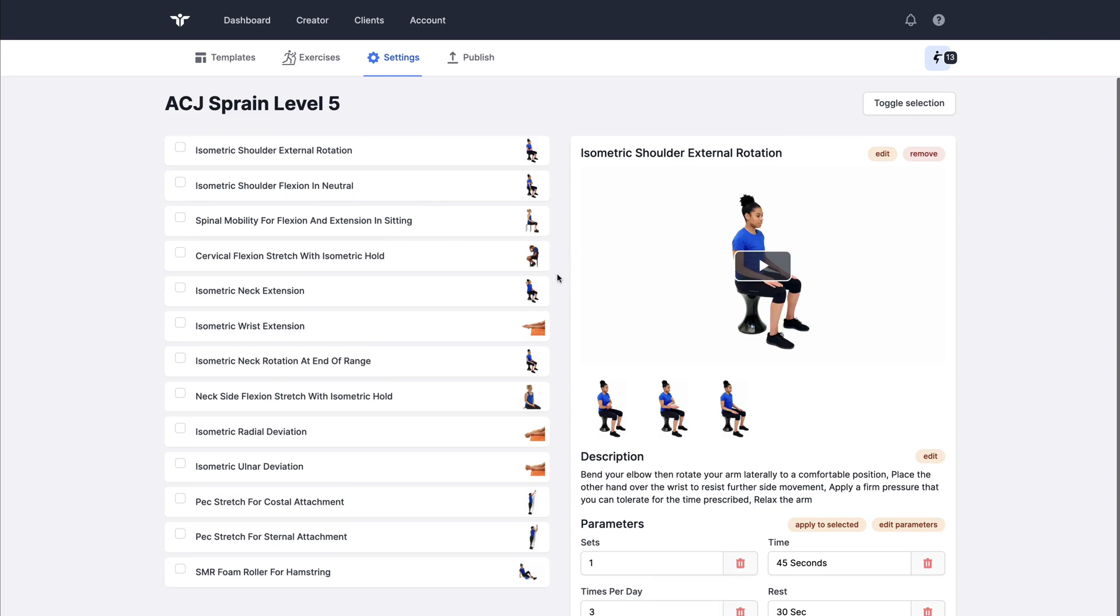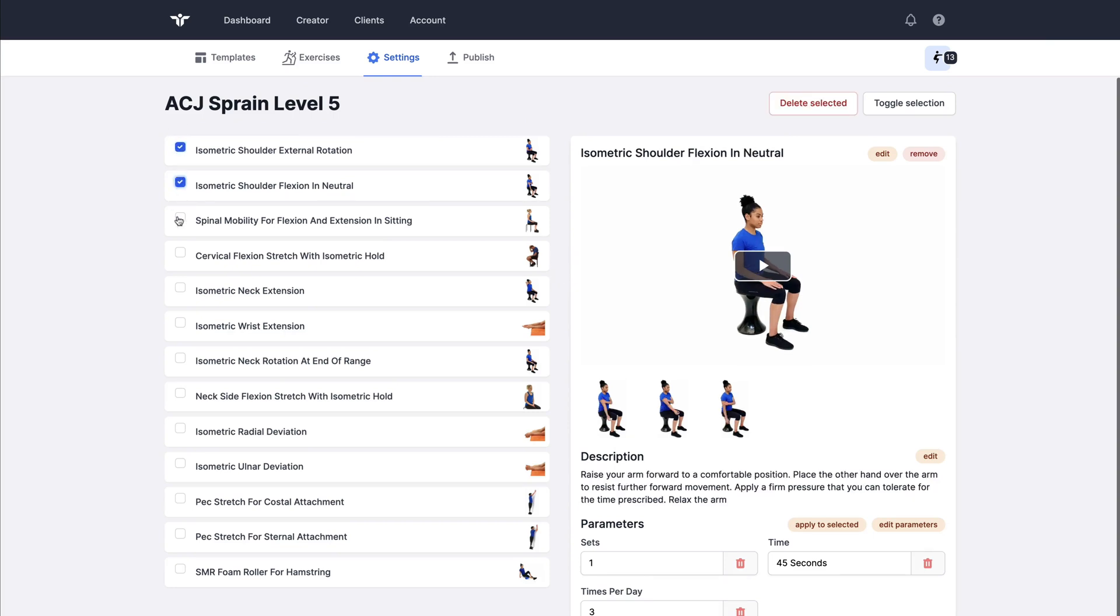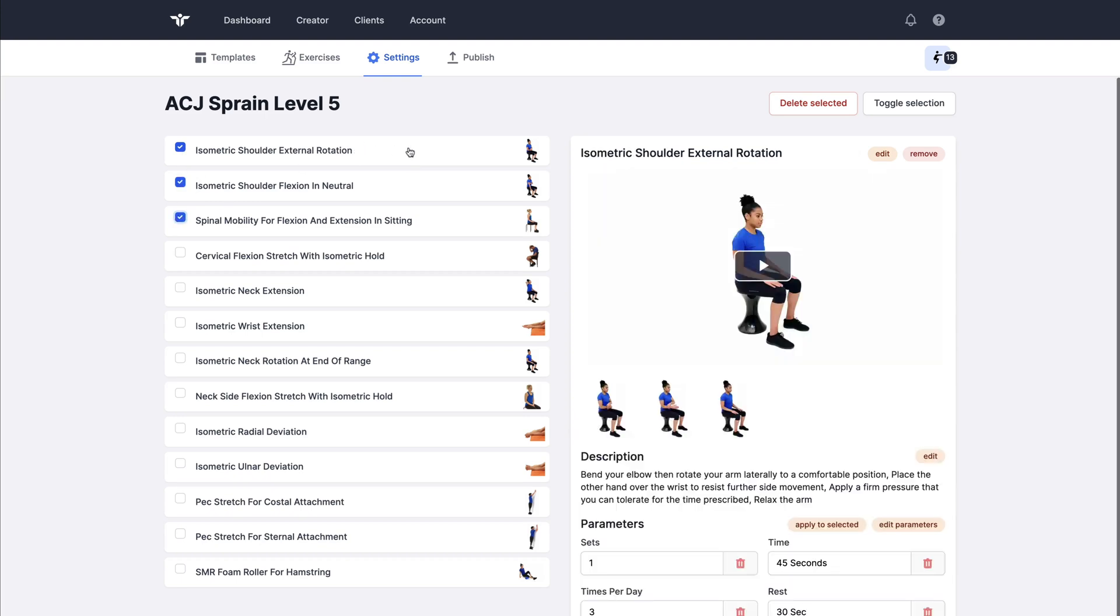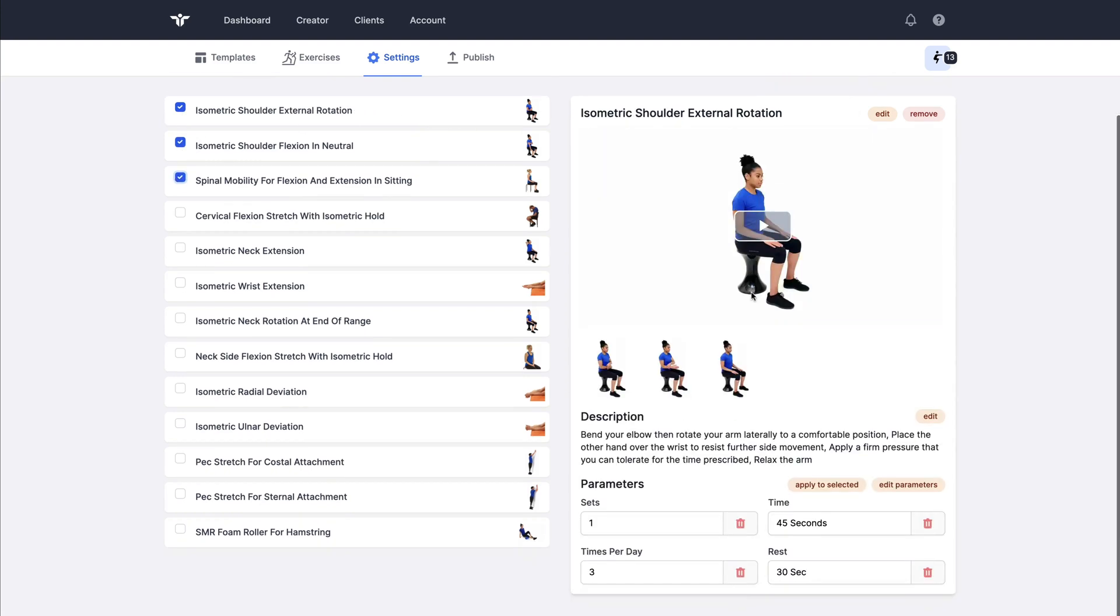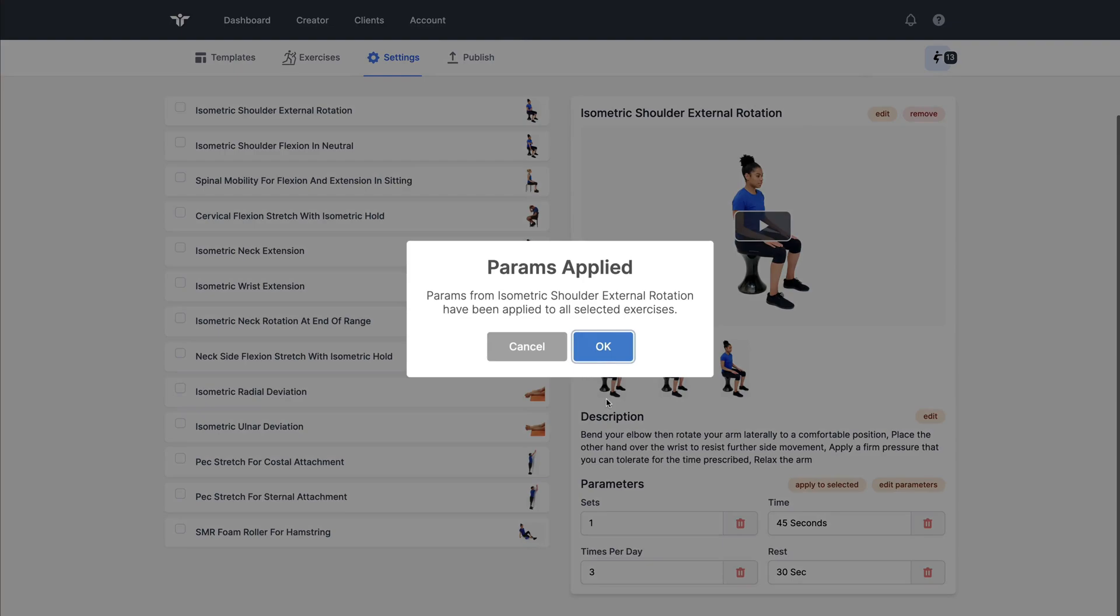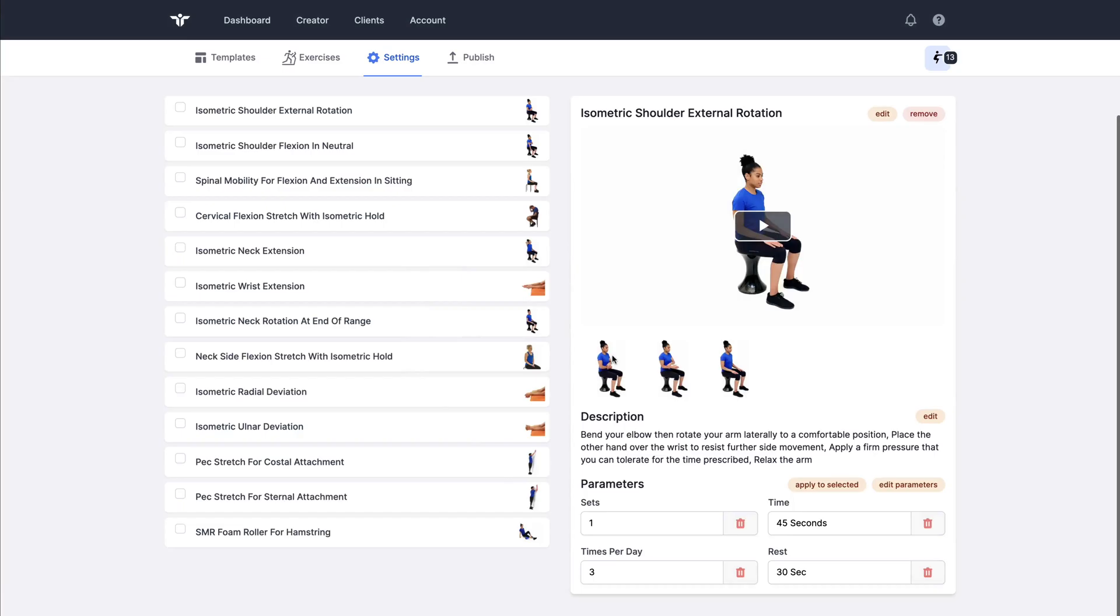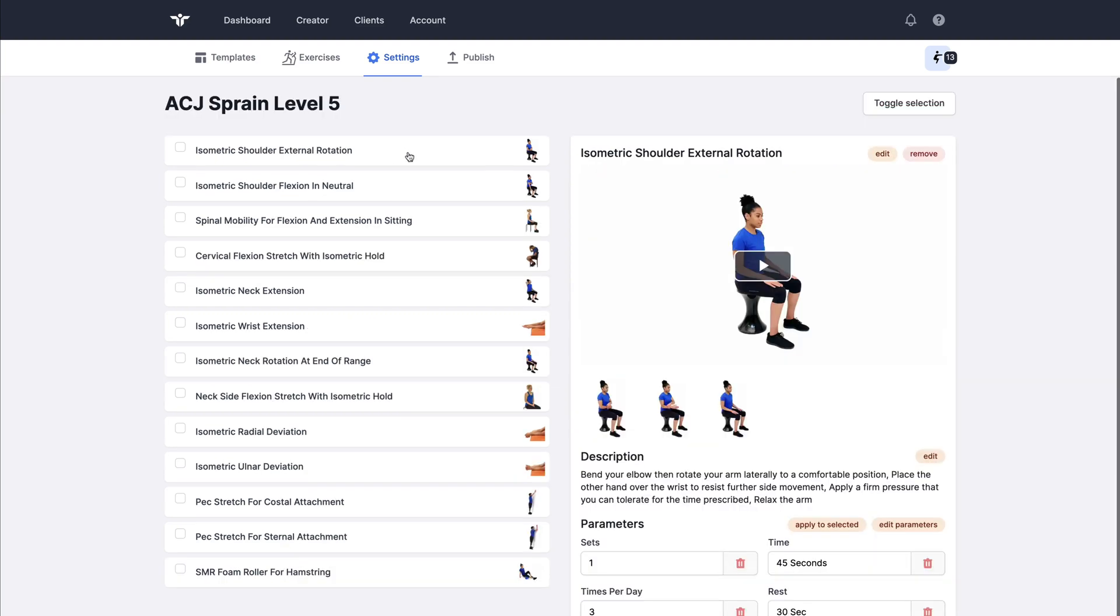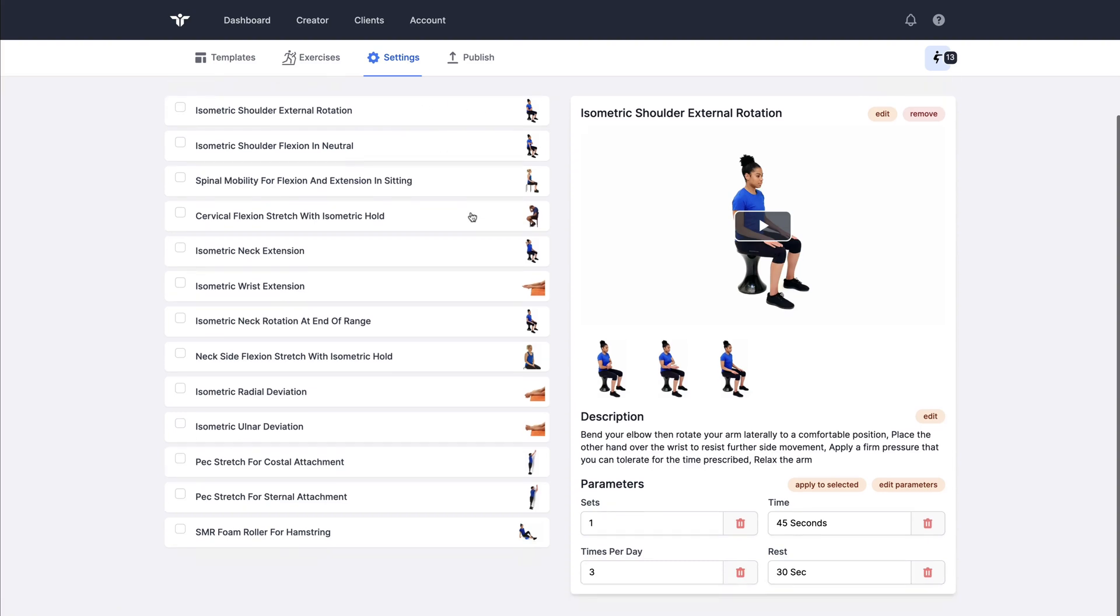If I wanted to apply multiple parameters to a number of exercises in this series, I can select three of them. Select the exercise that I want to apply the parameters to the rest of them. Apply to selected. And this will apply global parameters of sets, time, times per day and rest to all of those that were selected. So that's a quick tip for quickly applying the same parameters to a number of exercises in your collection.